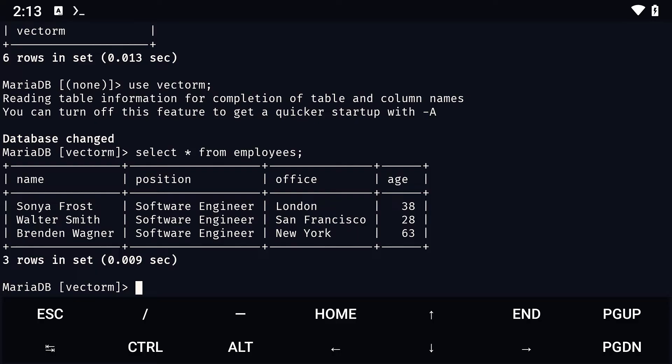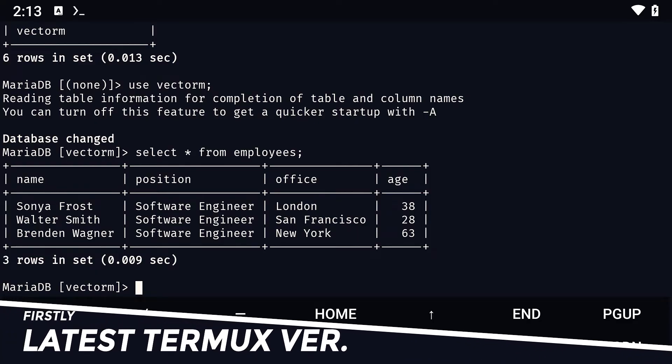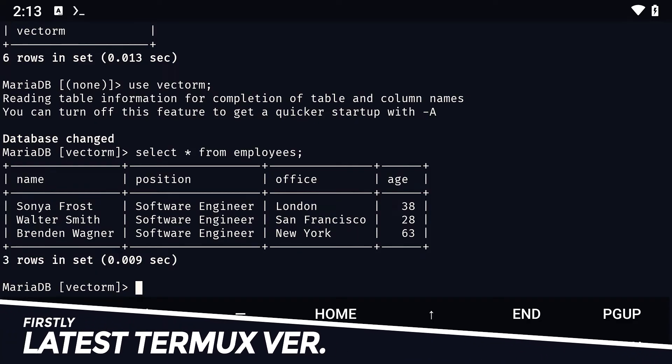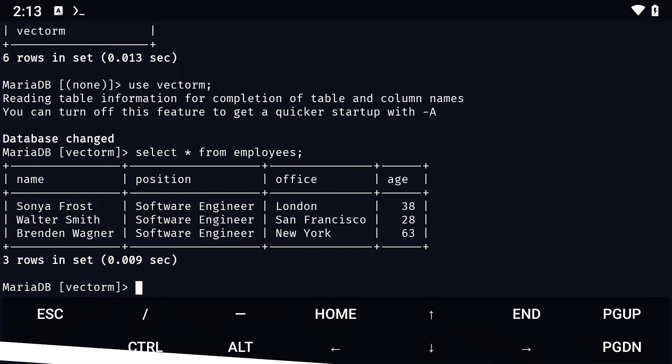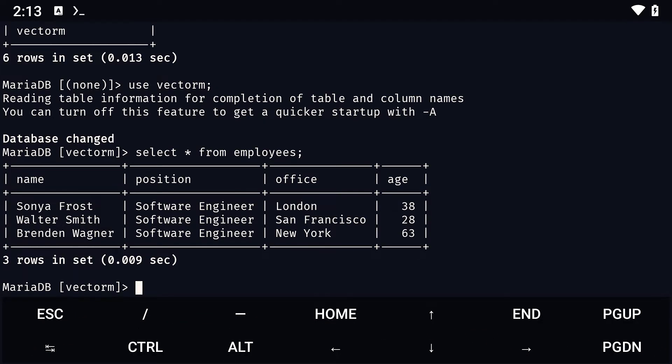To use MySQL on Termux, you need to make sure that you have the latest version of Termux. Don't download the one from the Google Play Store but use F-Droid or GitHub instead. I have a video on how to install the latest version of Termux. Links in the description.